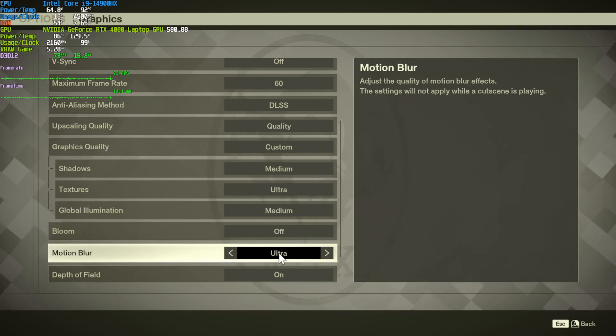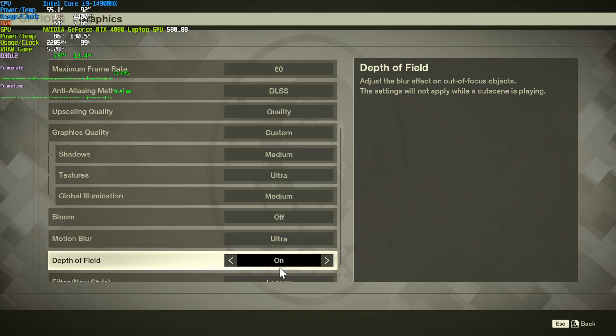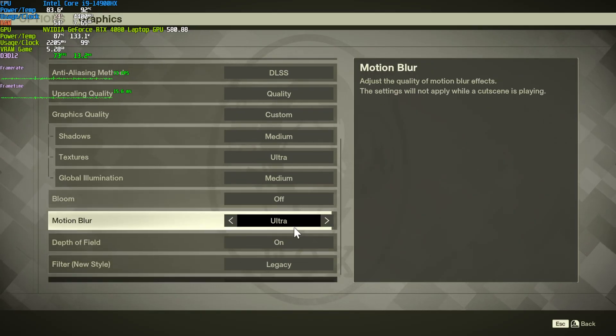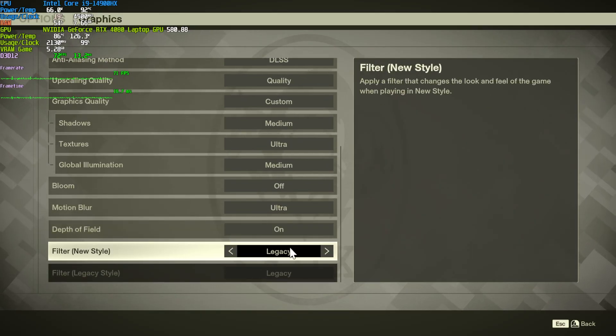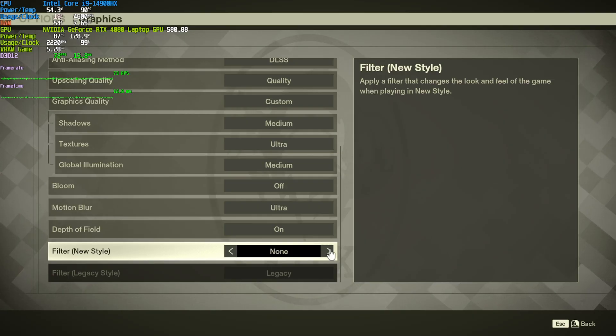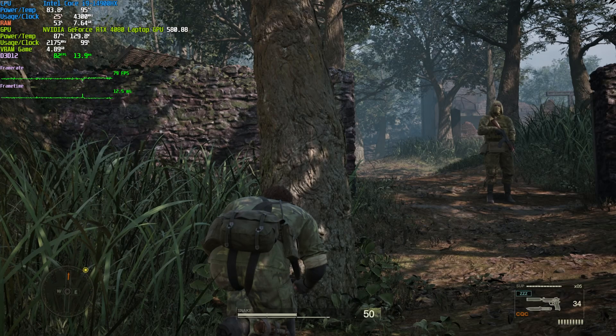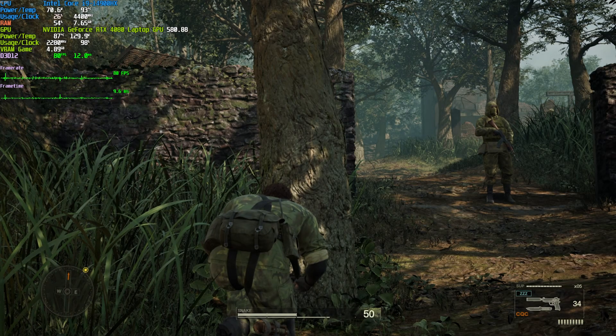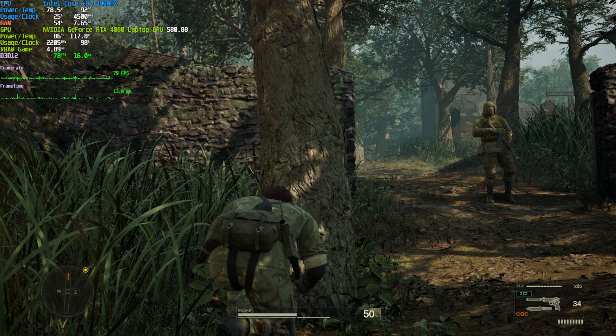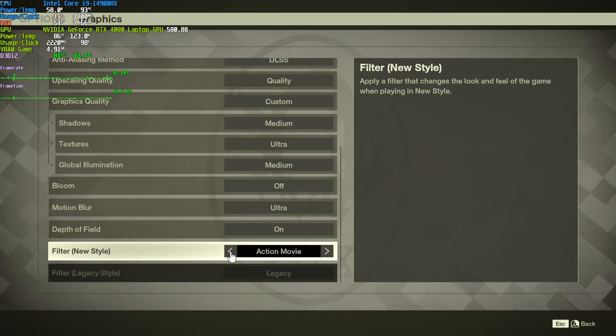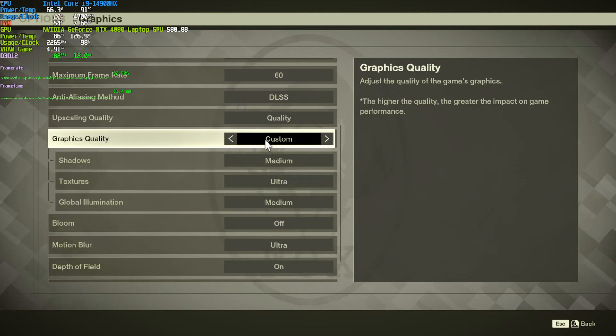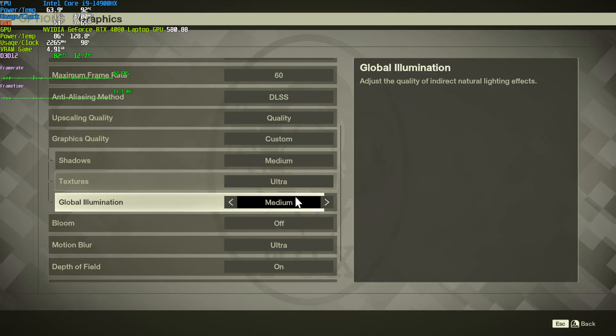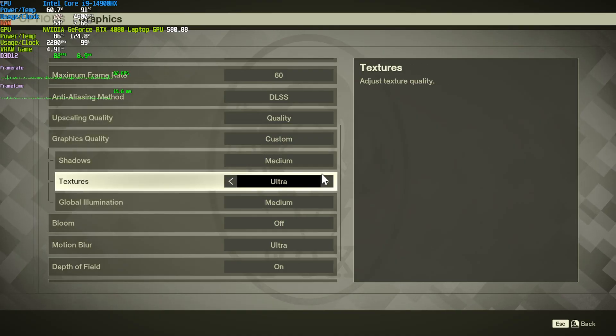Bloom, motion blur, depth of field, all have no effect on performance, and the same goes for filter style down here, which is quite surprising. By default, the game is set to none, but we have legacy, which I like, and a bunch of different options, which is pretty good to see. For the most part, the biggest boost in performance comes from upscaling quality, and these two options here.